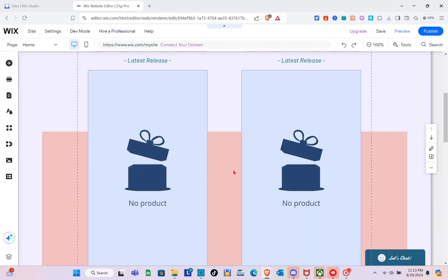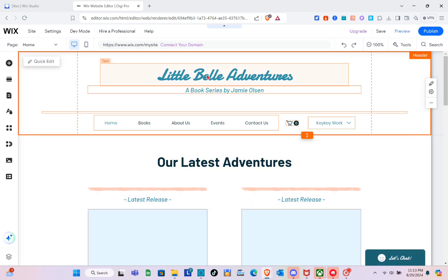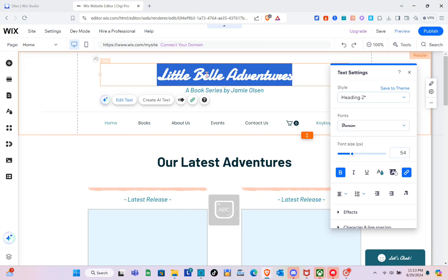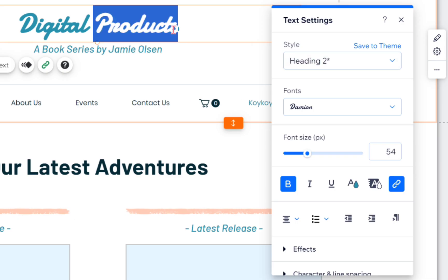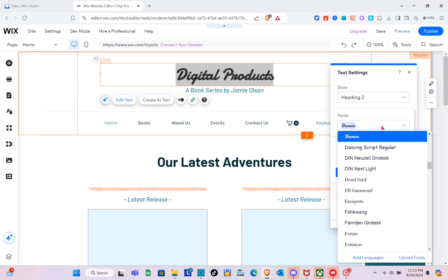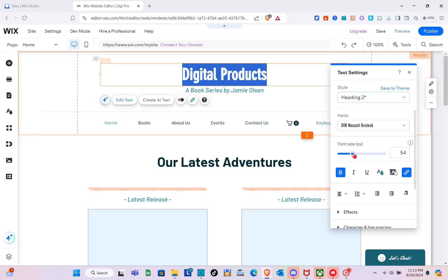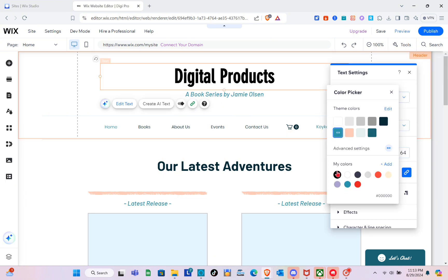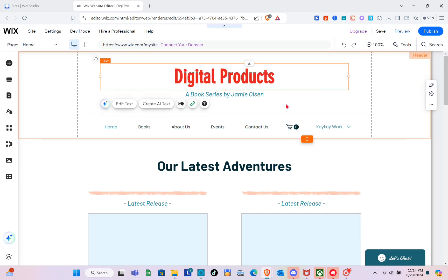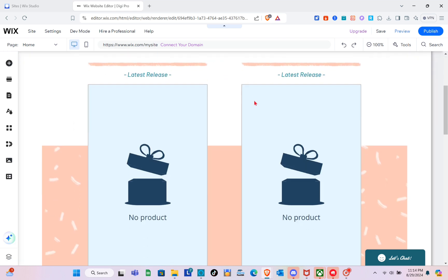Let me go back to the home page and give a quick overview of how to customize this template. At the very top section we have the title — since this is a store for digital products, I'll type 'Digital Products.' A small panel appears on the right where you can change the font style, color, and font size. To change the color, click on the color icon and choose your color, then click the X icon.